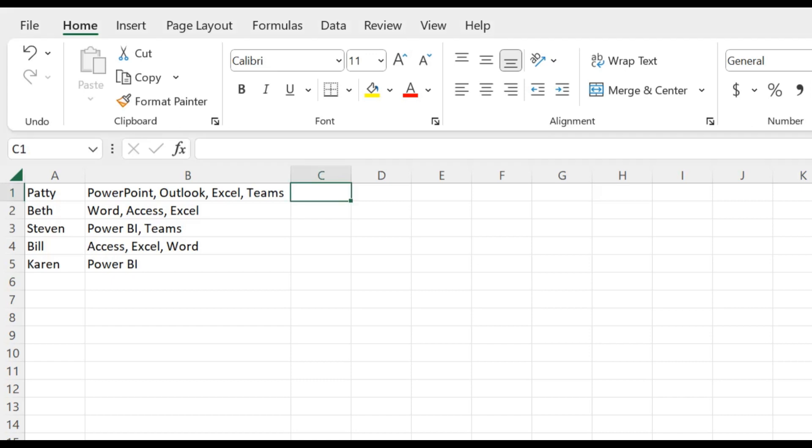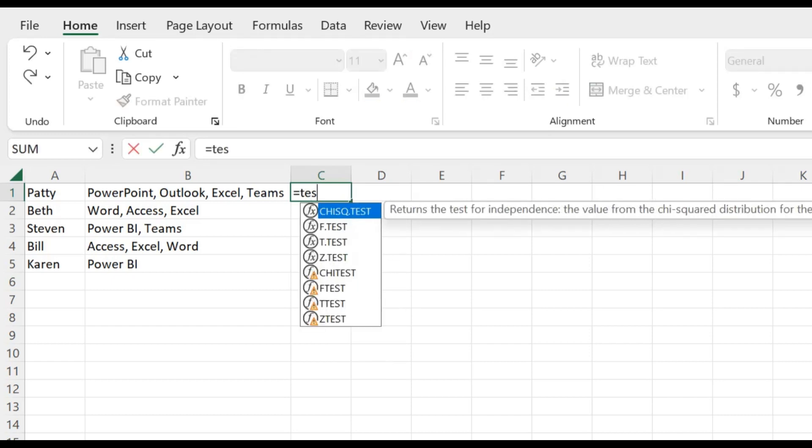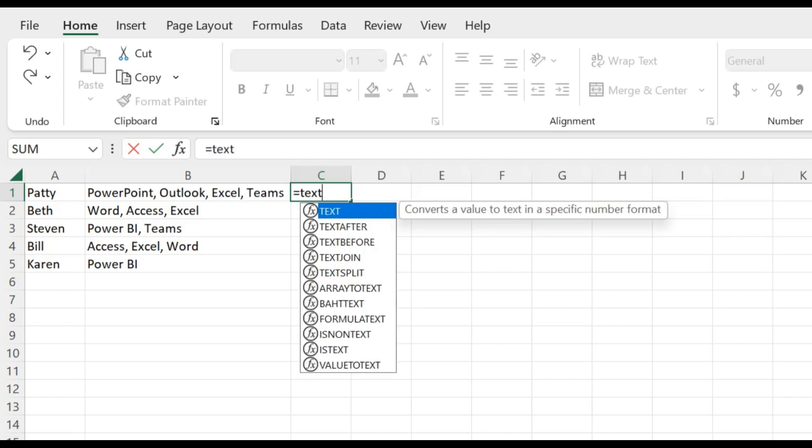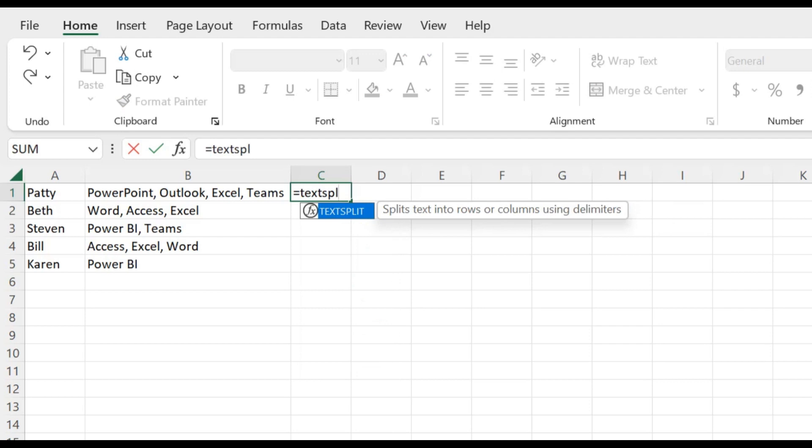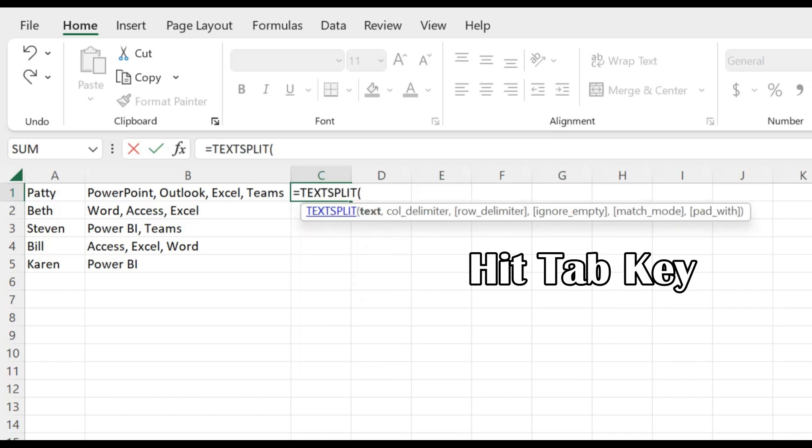So you want to select the cell where you want to place the text split function. Start typing by entering equals and then text split. And as you can see, the functions are starting to list below. Once your function appears, all you need to do is hit your tab key, and it will enter it into that cell.